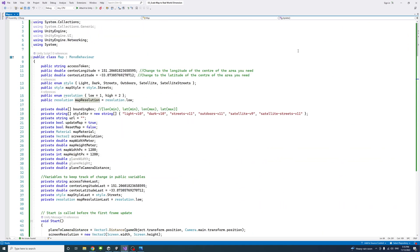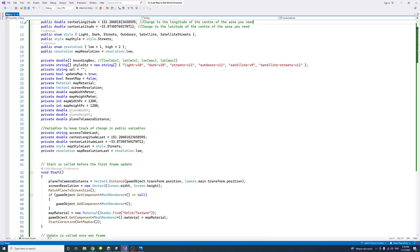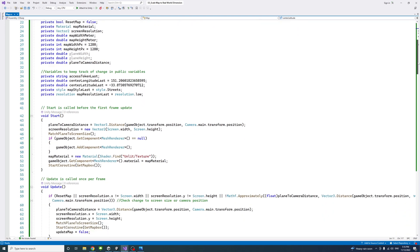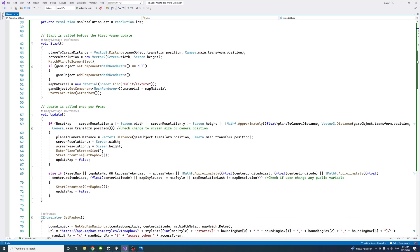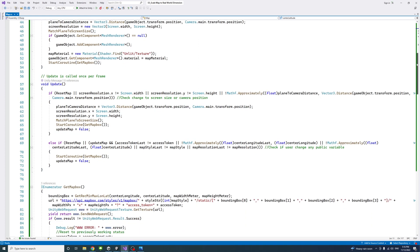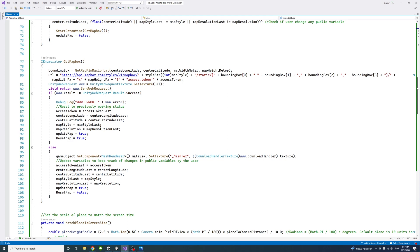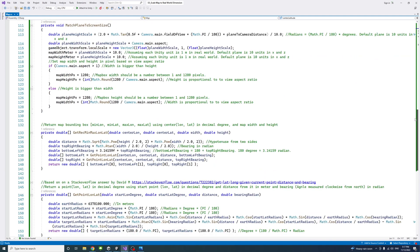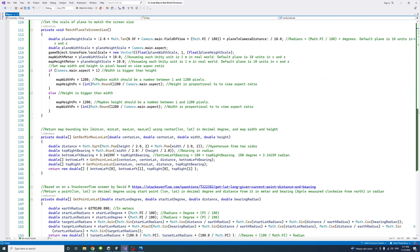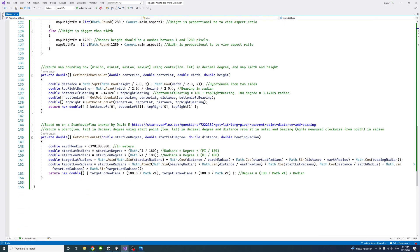Now the full script is shown from top to bottom so you can see or write it down if needed.